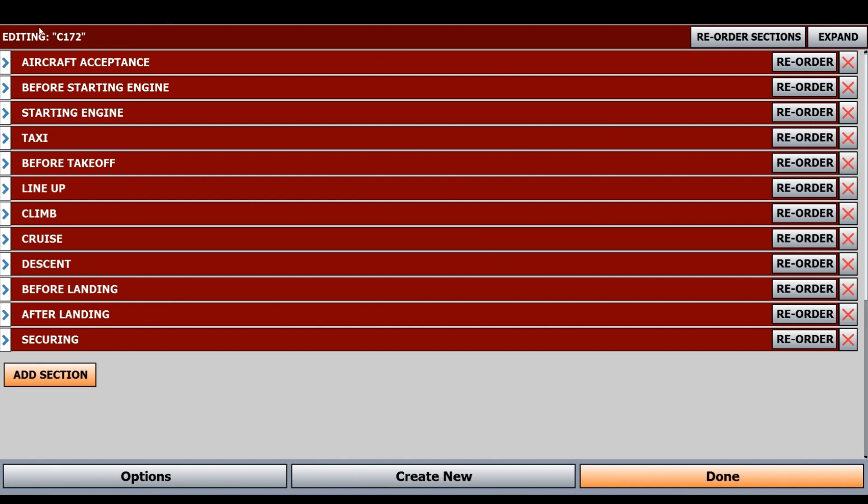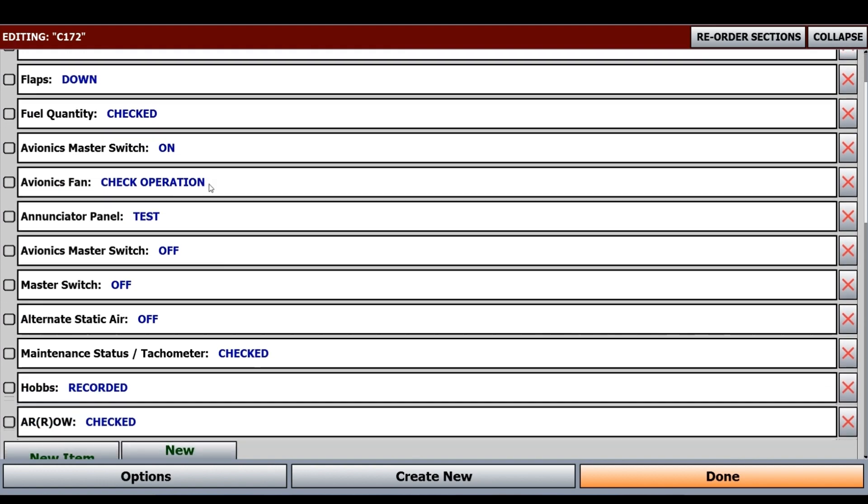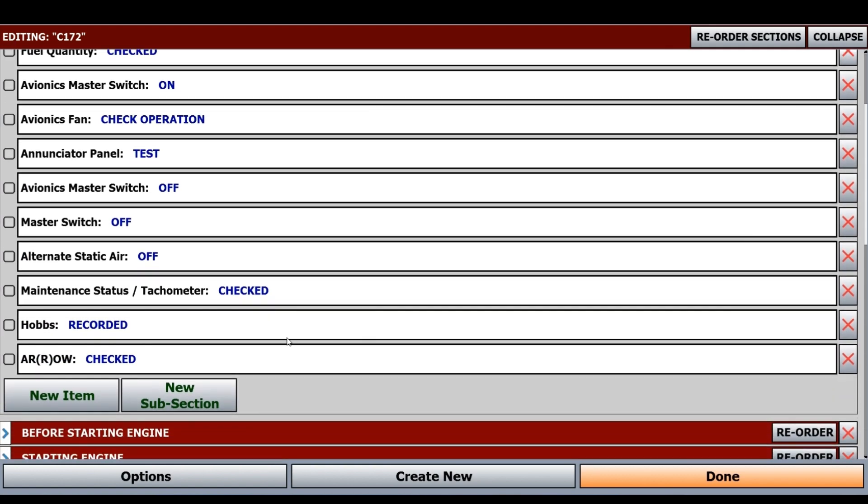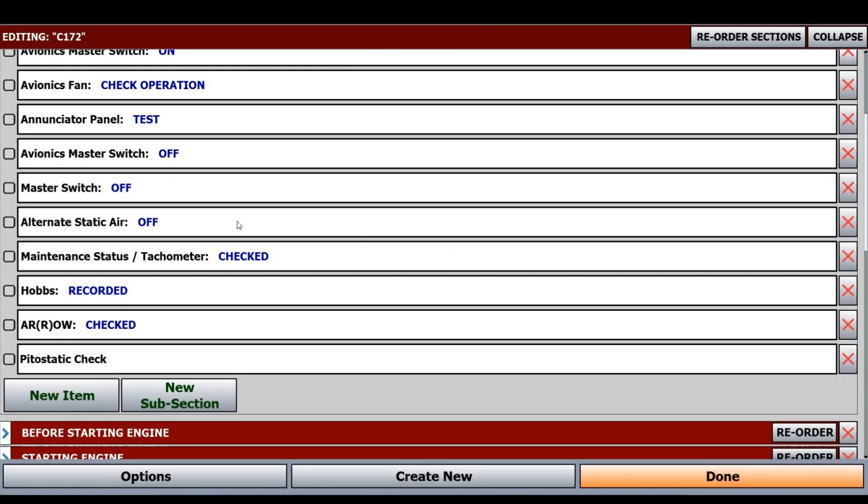I'll open Aircraft Acceptance. Say I want to add a new item like pitot-static check. I'll type it there and click Done. Now we have pitot-static check at the bottom.